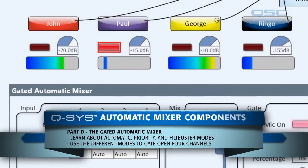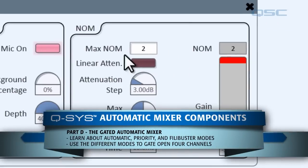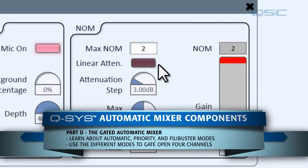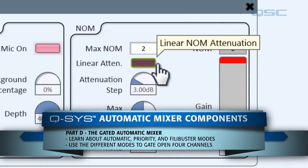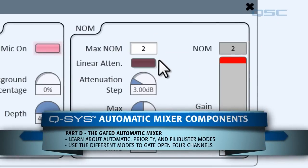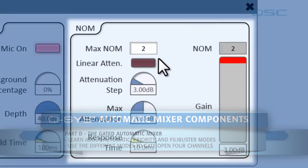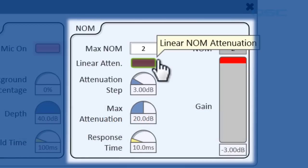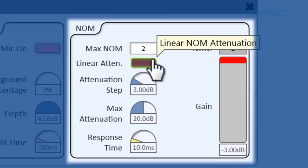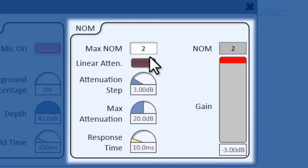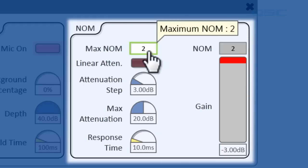The next part of the NOM section deals with the attenuation applied to open channels. When multiple channels are open, the mixer will attenuate each one to help balance the output gain. By default, it will add one step of attenuation every time the number of open mics doubles. So let's set this up.